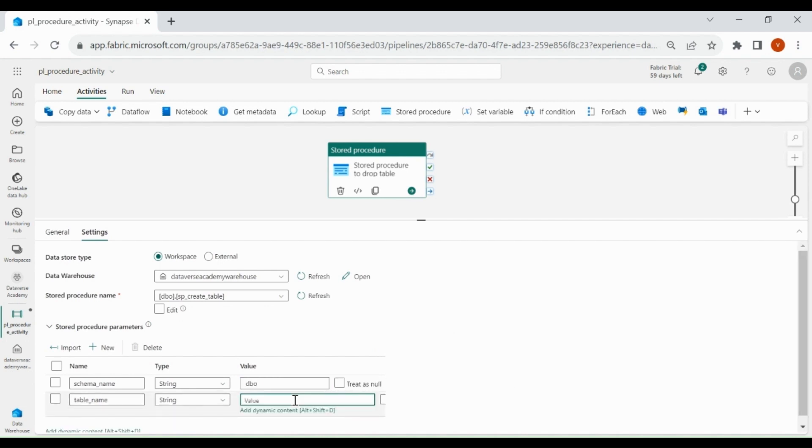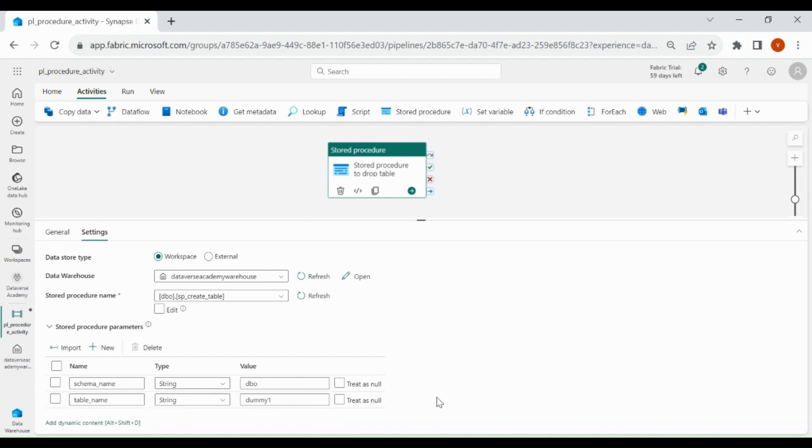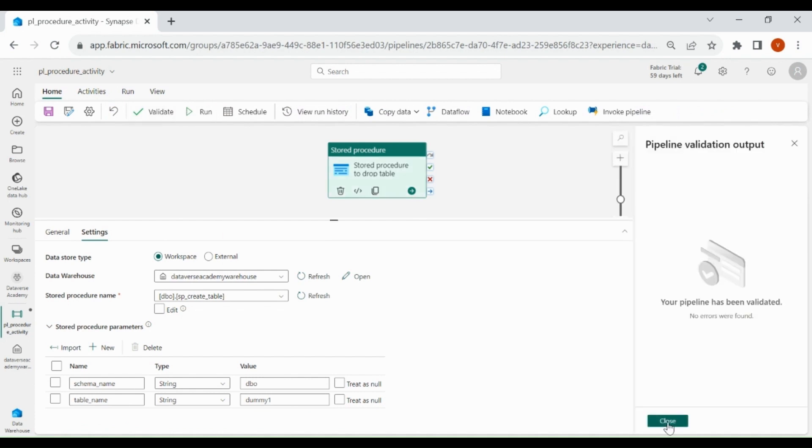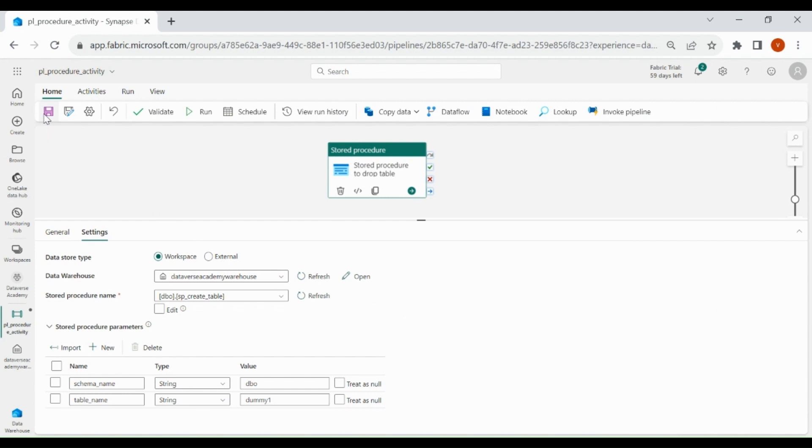Let's validate our Pipeline. Click on Home, then click on Validate. Click on Close, now save it.